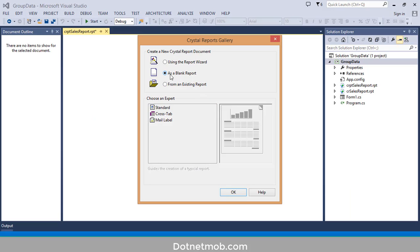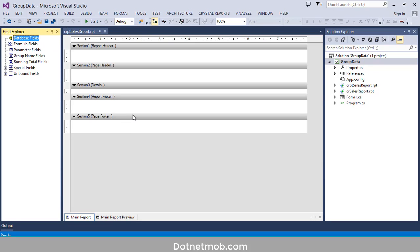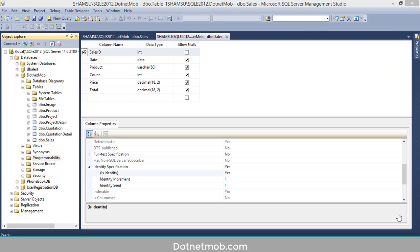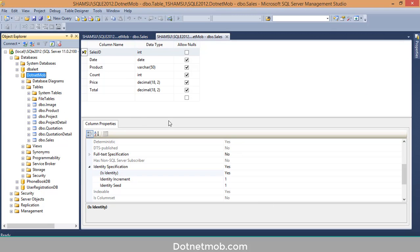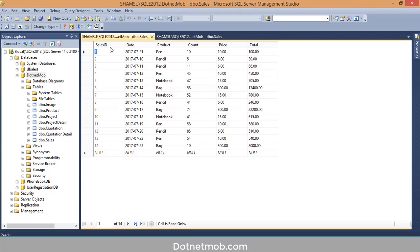Before designing this report, let me show you my database. This is my SQL Server Management Studio. Here we have a database called DotNet More. Inside that we have a table called Sales. It contains columns like Sales ID, Date, Product, Count, Price, and Total. Now I want to create a new stored procedure in order to retrieve all of this data into Crystal Report.